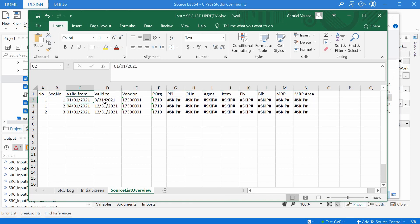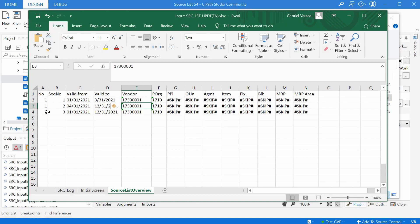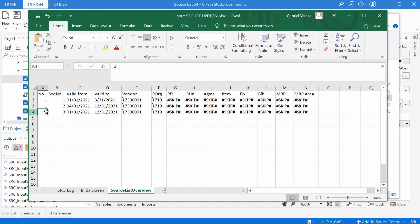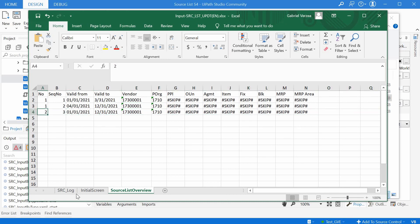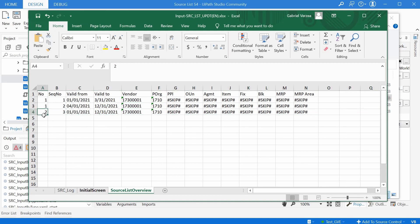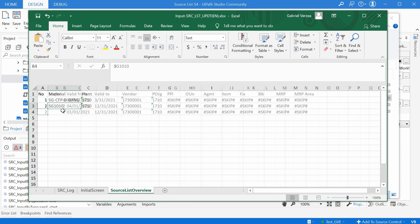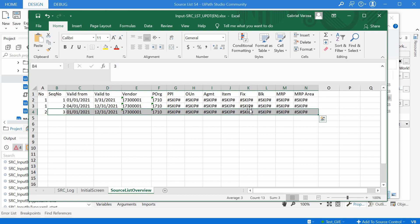So the number one here has in this case two sequence numbers on the second sheet. Just for having different time intervals here, we actually have the same vendor, so it makes no difference, but we could have different vendors. And the second or the last row stands here for the second number on the first sheet. So for this material, we have this source list line.